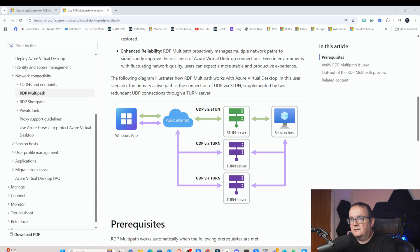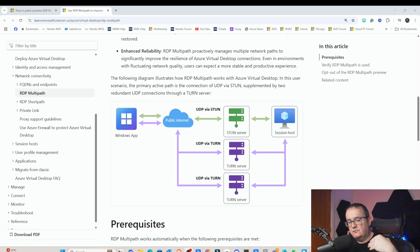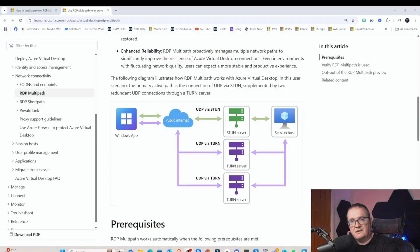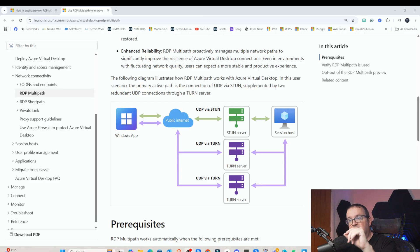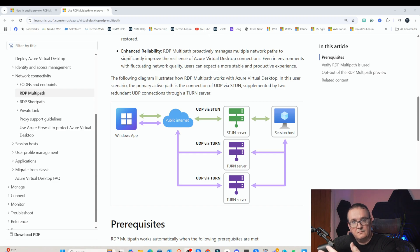What is RDP Multipath? RDP Multipath is essentially a backup network route. Normally when you do a connection via UDP, you have a UDP connection to a STUN server. If something happens to that network route to that STUN server, your session can drop. What this enables us to do is create multiple active paths to that STUN server or the TURN server. So if there's an issue with one of your firewalls or the routing within your network, it will continue to work seamlessly.